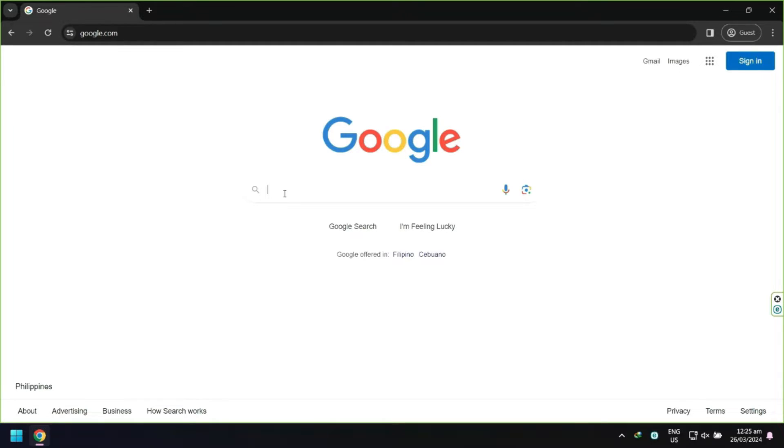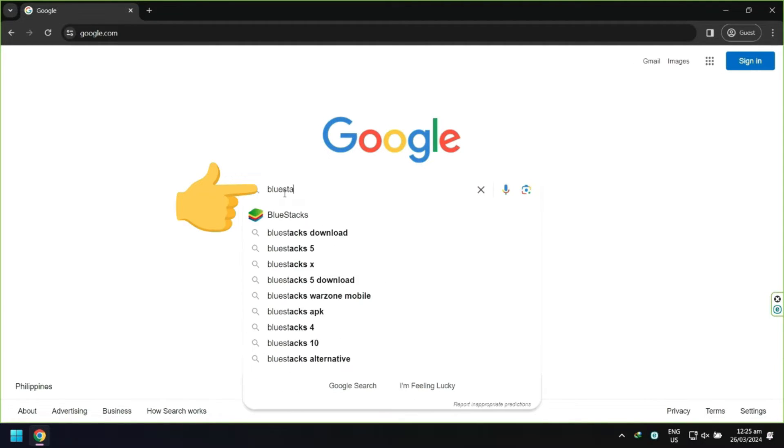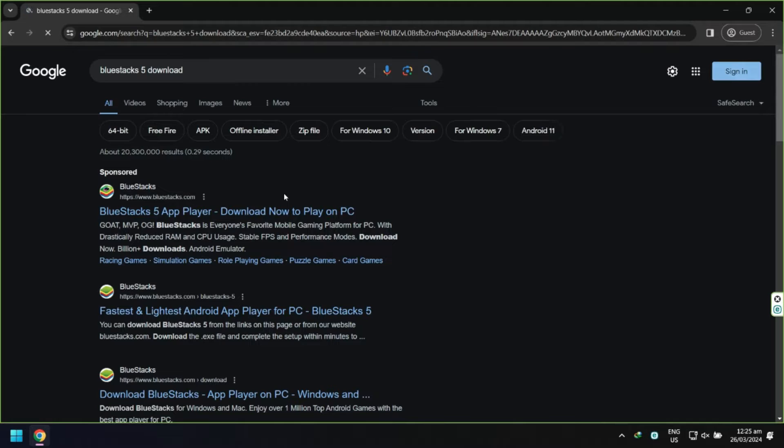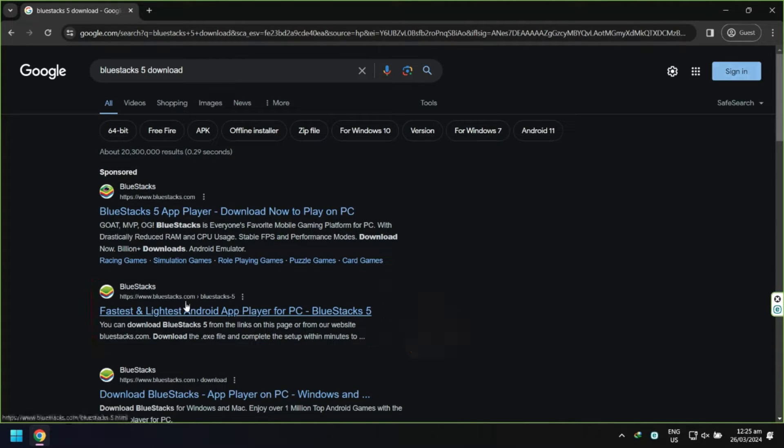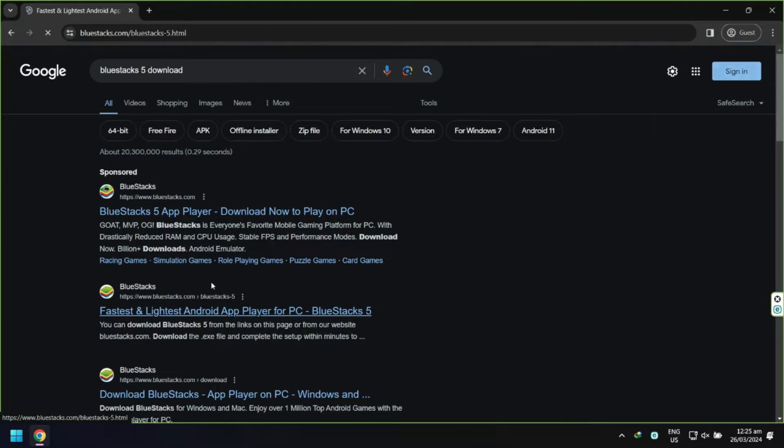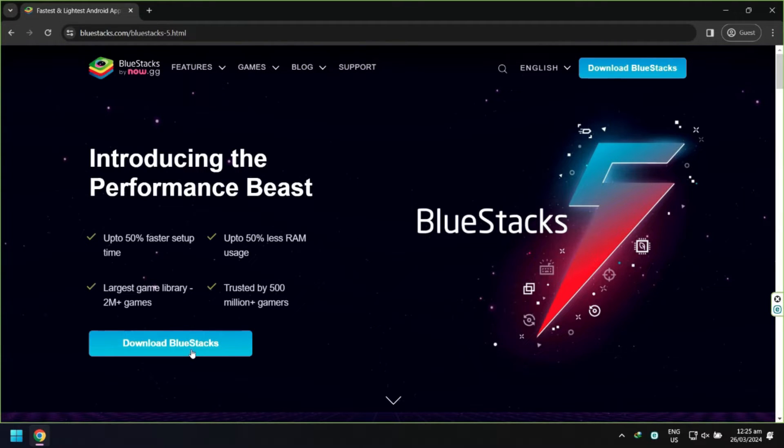Open Google Chrome or any internet browser that you have. Search for BlueStacks 5 download. Next, click fastest and lightest Android app player for PC, then click download BlueStacks.